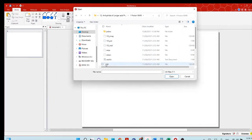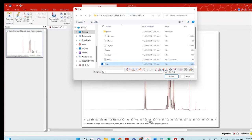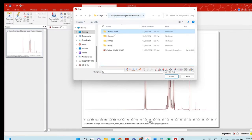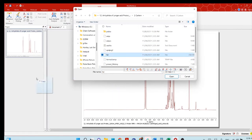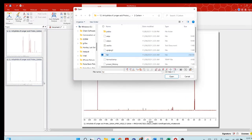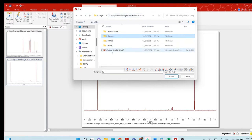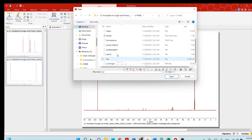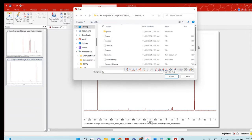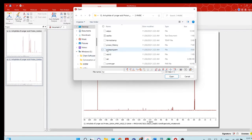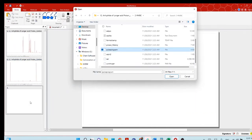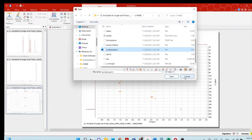You can just drag the FID file here, so it will automatically open the proton NMR. Go back and open the carbon NMR, and it will automatically open the carbon NMR as well. Then once that is done, open your HMBC. In HMBC, you will drag the pulse program.